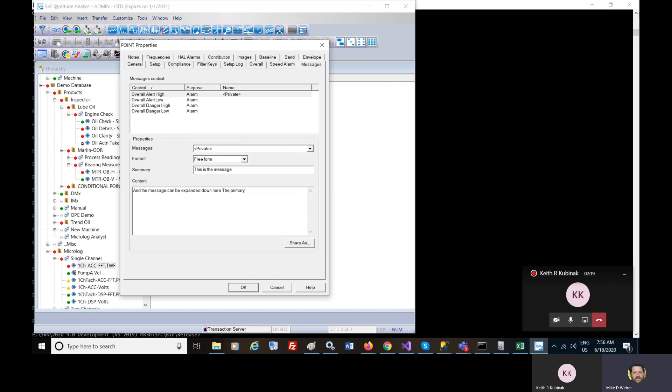The primary use of this is to download this to a device, such as a microlog inspector slash microlog analyzer, and to have this message pop up on the device under certain circumstances, such as an overall alert.